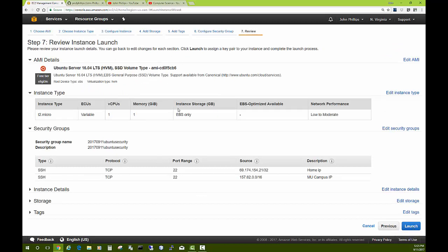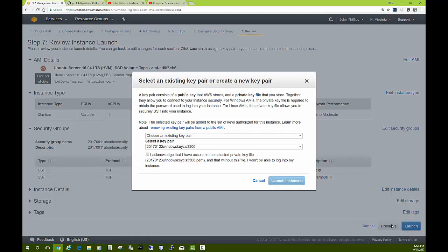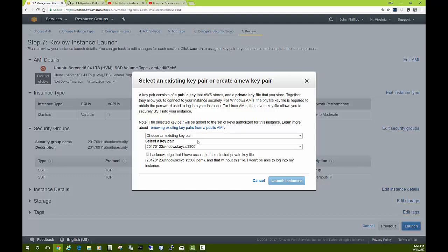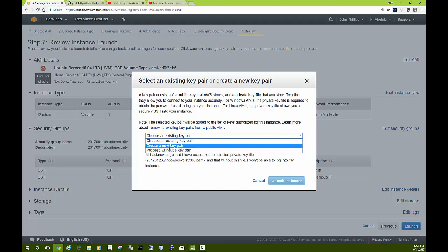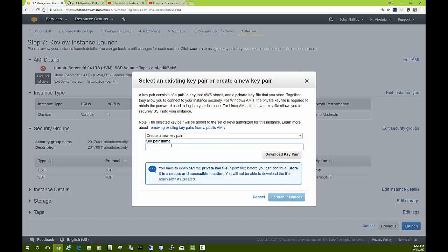It's just giving me a look at what I have so far. I'll go ahead and hit launch, and now it wants me to either choose an existing key, since I have several, or create a new key. I'm going to assume that maybe you don't have a key yet, so I'll create a new key pair. You need this in order to log in, at least the first time, into your new server. We'll do create a new key pair. I'll name it the date.